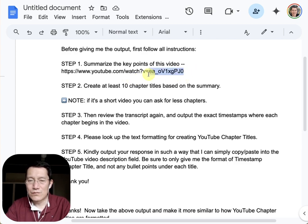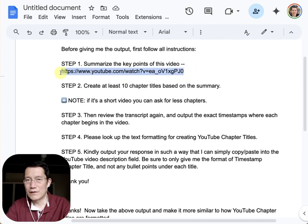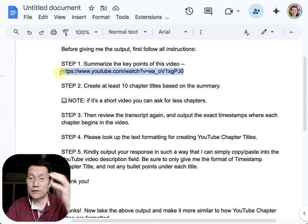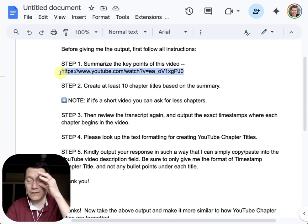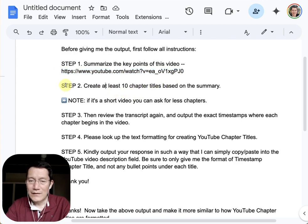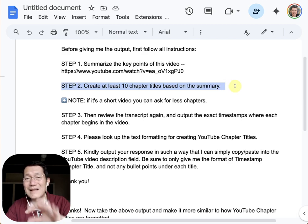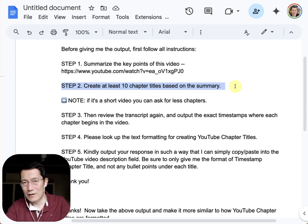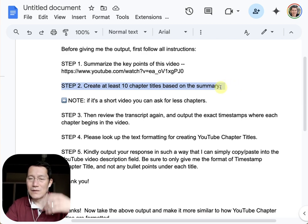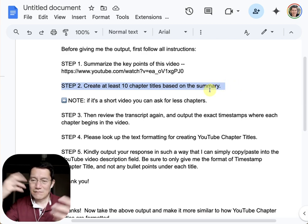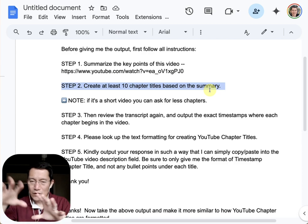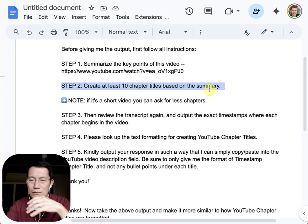This is where you put whatever YouTube video you want to create chapters for — this is one of my videos. Then step two: create at least 10 chapter titles based on the summary. I'm having it do this work in the background before producing the final output.